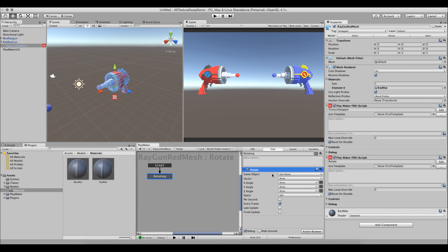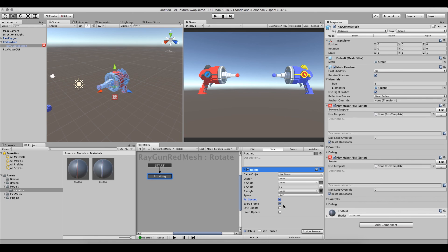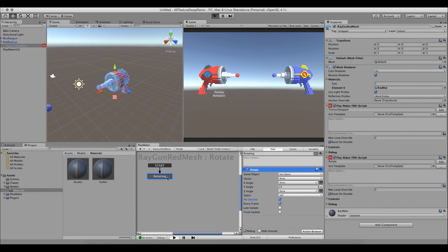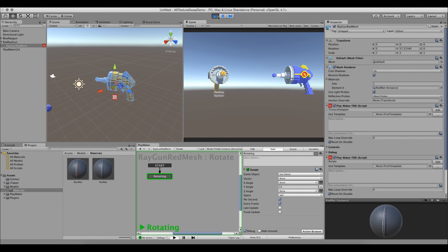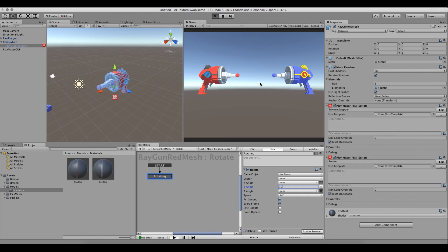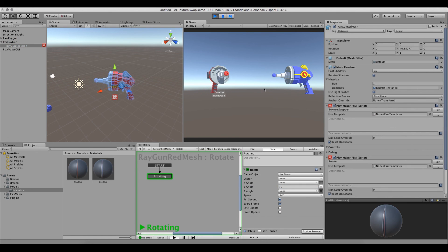We set the game object to Owner, check only the Y (up) axis, give it a value of 15, set it to run every frame on the Update loop. We press Play — the gun rotates but it's very slow at 15. We increase the value to 30, press Play again, and the rotation looks much better.